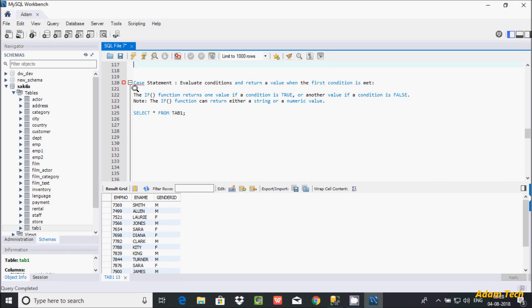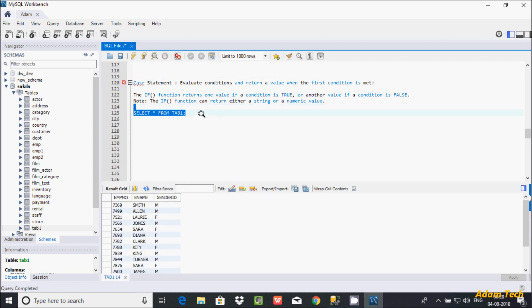In this video I'm going to discuss the CASE statement and IF function in MySQL database. The CASE statement evaluates a condition and returns a value when the first condition is matched. The IF function returns one value if a condition is true, or another value if a condition is false, and it can return either a string or numeric value. I'm using the table 'tab1' for the examples.